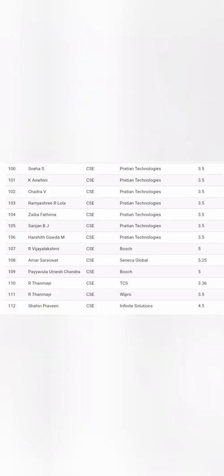As the Computer Science list continues, you see some more companies like Infinite Solutions, which is also in Whitefield, Bosch, which is also based out of Bangalore, and then Praetian Technologies. You see 5 to 6 students at the top of the sheets at 3.5 lakhs salaries. 112 students has the data you can see here.